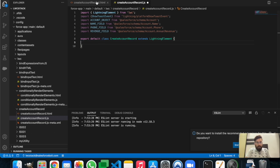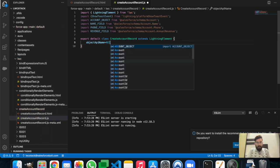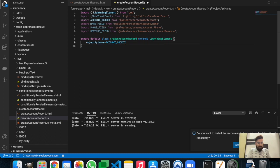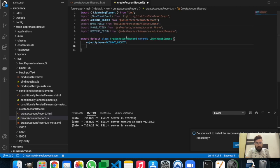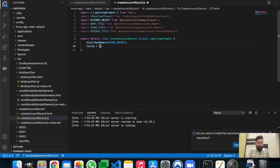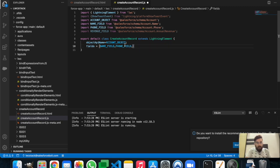Let's create a variable to store the Account object. The variable name is 'objectApiName' and we'll assign the Account object to it. Now we'll define a 'fields' variable and assign the three fields to it: Name field, Phone, and AnnualRevenue. We now have our fields defined.